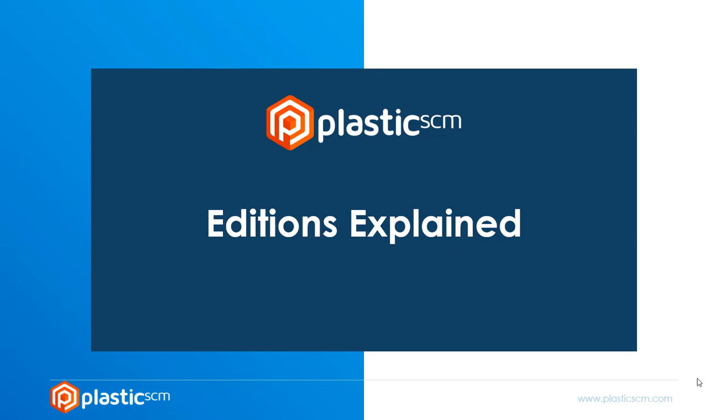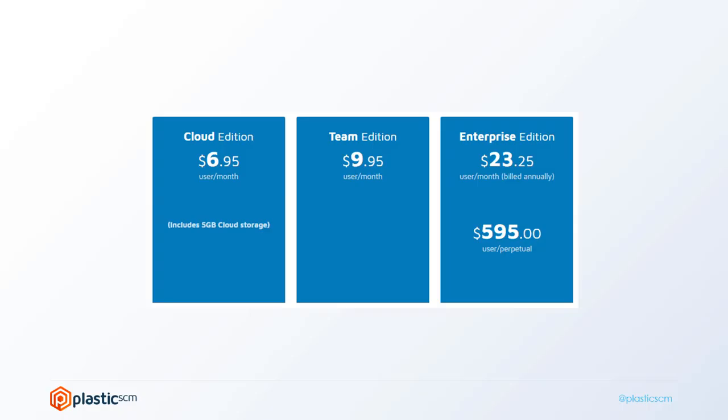We have different editions in Plastic SCM and I'm going to explain what they are. We start with Cloud Edition, which is for teams who don't need an on-premise server in their office.